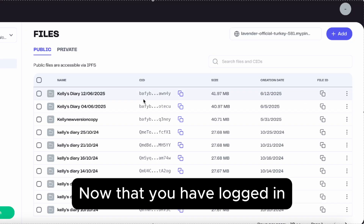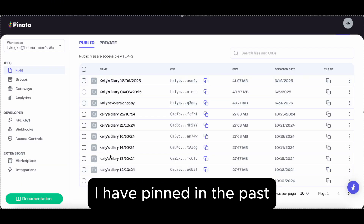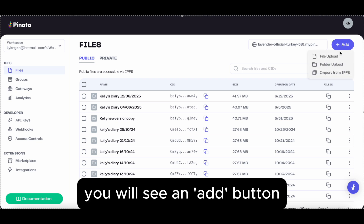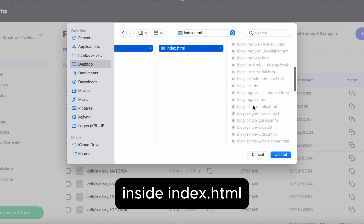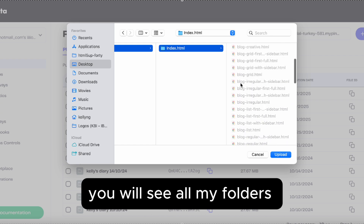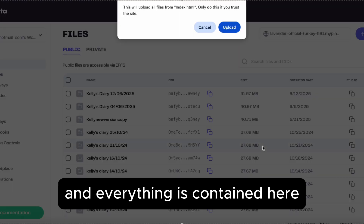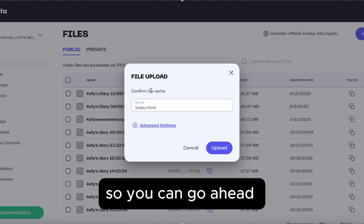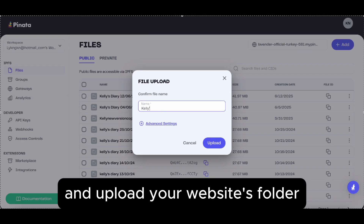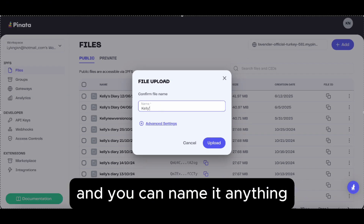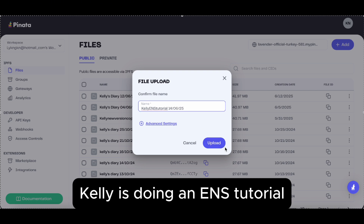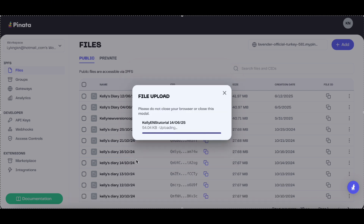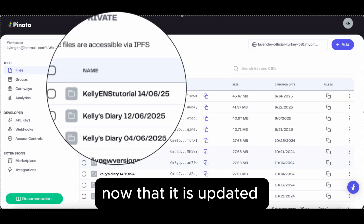Now that you have logged in, you will see all the files that I've pinned in the past. On the upper right corner, you will see an add button where you can upload your folder. So inside index.html you will see all my folders and everything is contained here. You can go ahead and upload your website's folder and name it anything. So I will name it Kelly is doing an ENS tutorial.